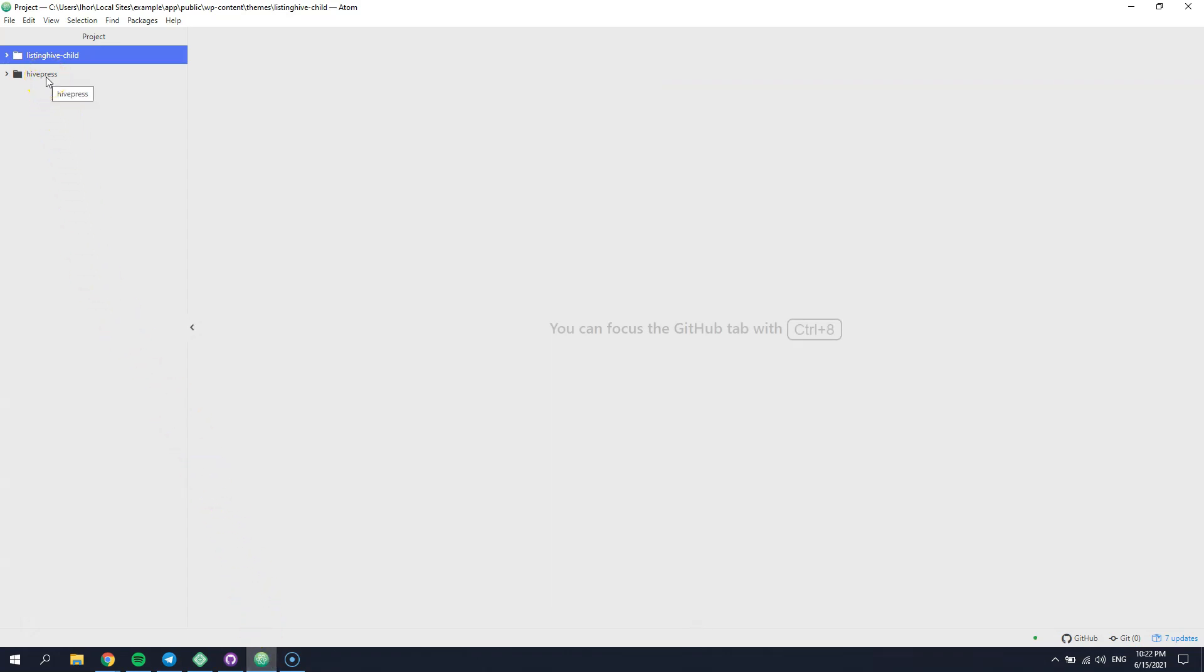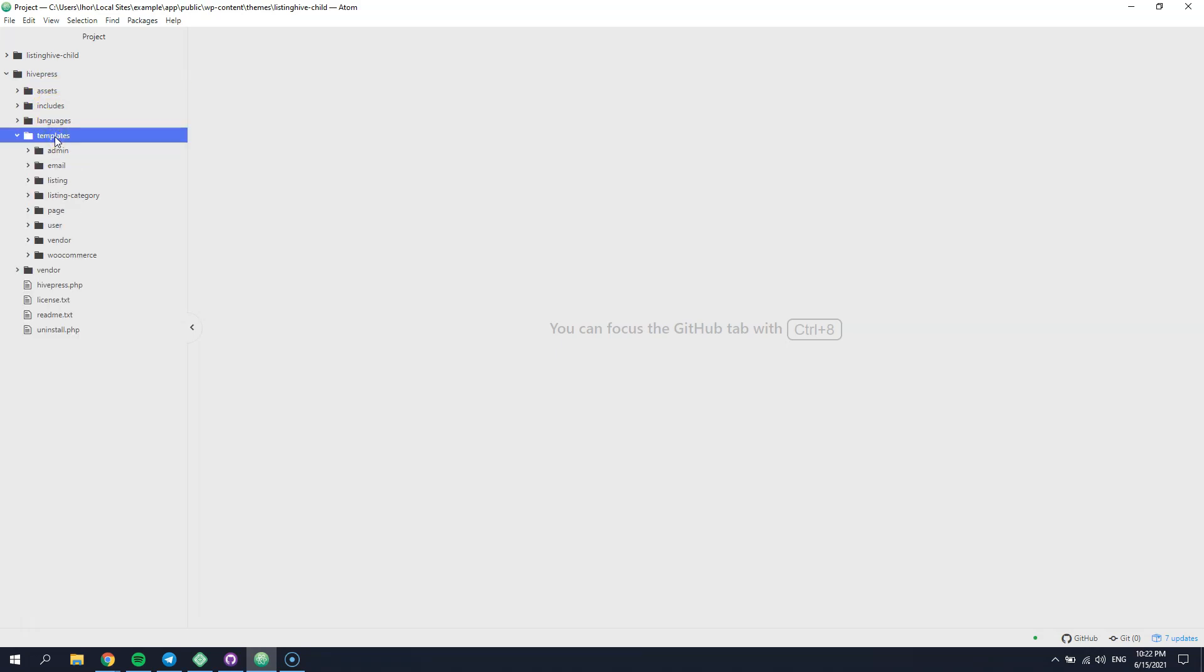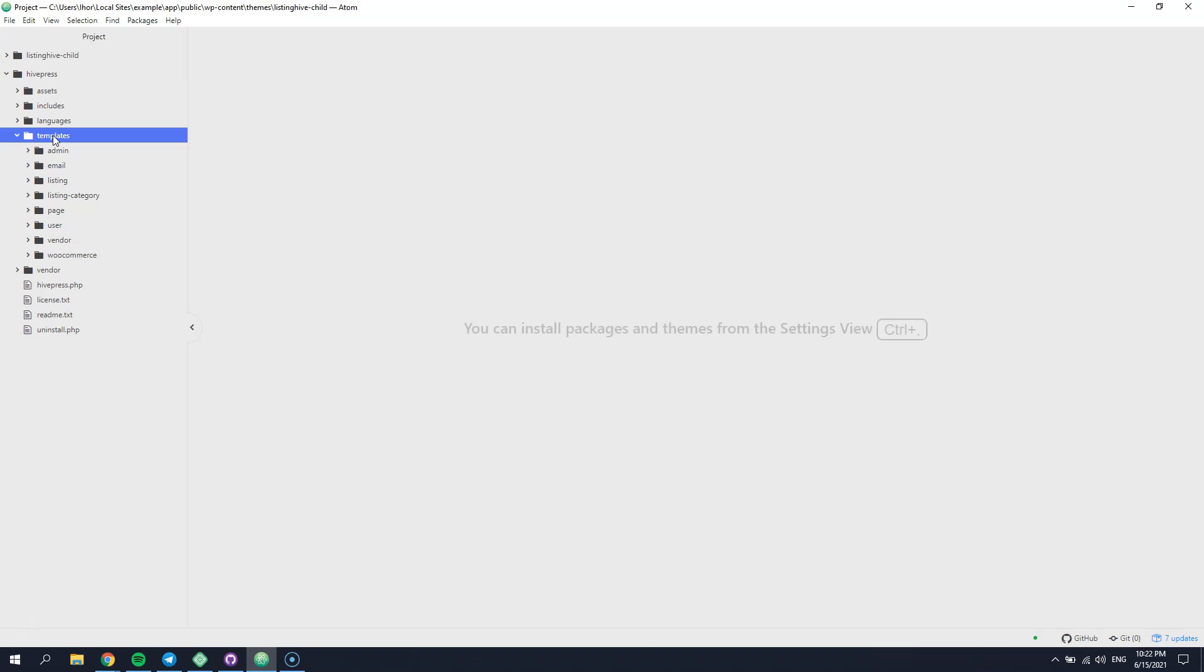Navigate to the templates directory and find the template part that you want to override. All template parts are arranged in a very intuitive way. The first level of directories depends on the entity that you want to change.